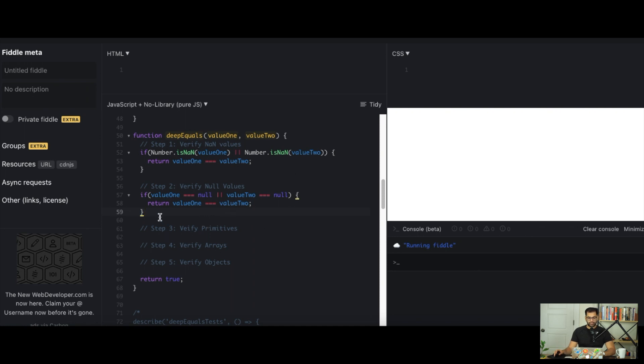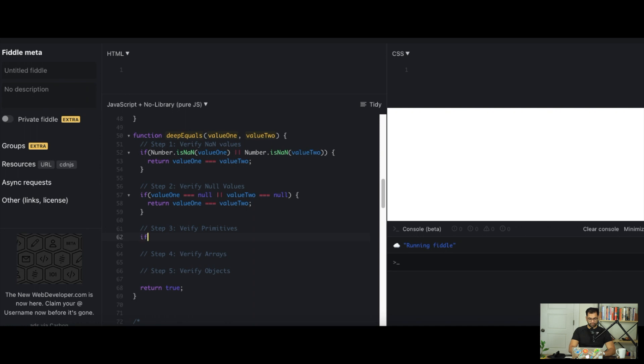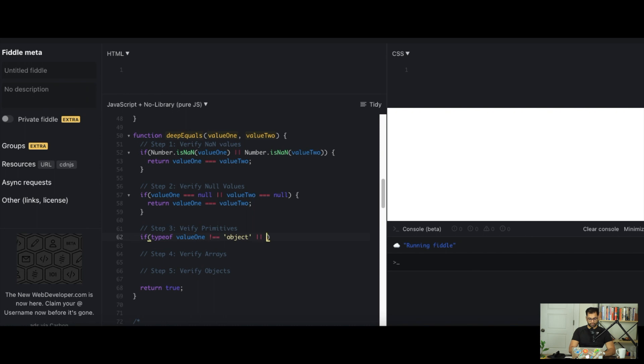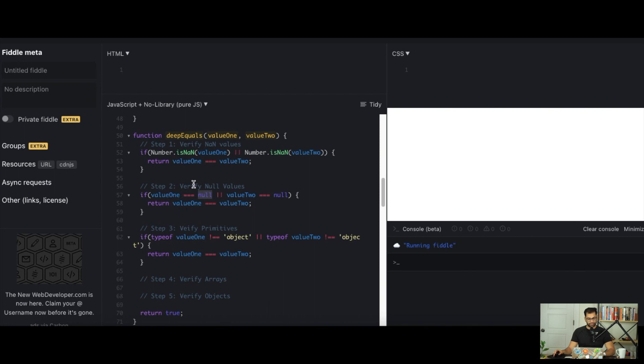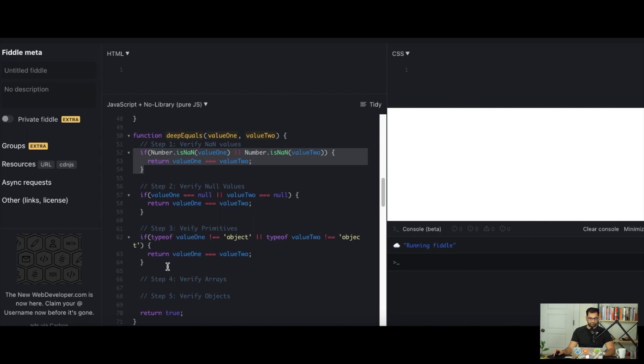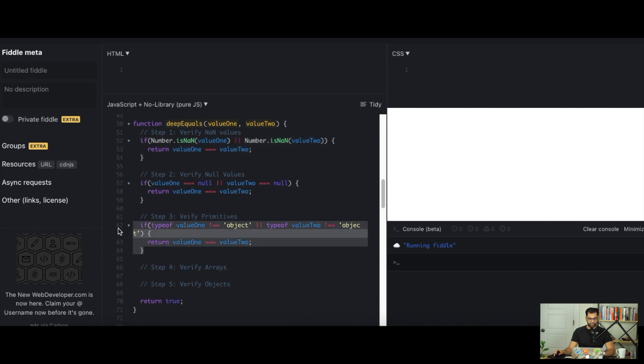Now why do we wait for primitives later after checking NaN or null values? Let's take a look at how we check for primitives. We'll say if typeof value 1 does not equal to object or typeof value 2 does not equal to an object, then again we just compare them like before. But keep in mind if you print typeof value 1 and you're passing it null, it's actually going to return typeof object because everything technically in JavaScript underlining is just an object. That's why we're checking null explicitly before.